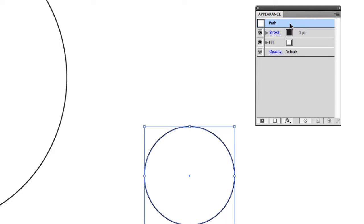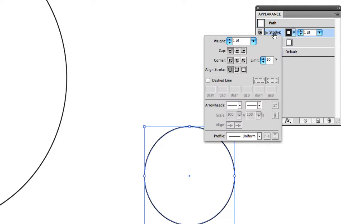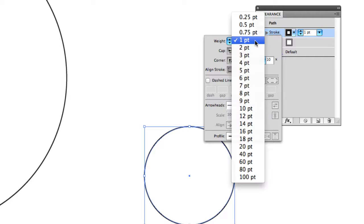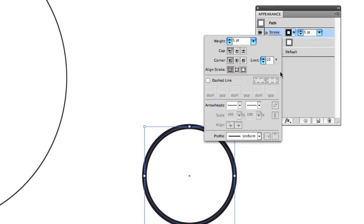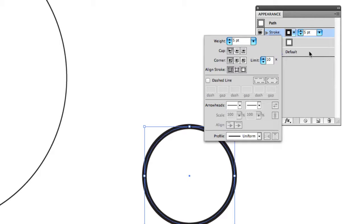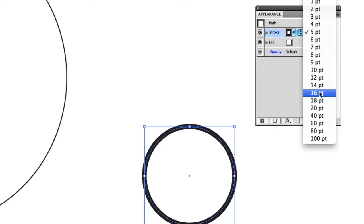You'll notice there's three properties of this path or path object, which is stroke, fill, and opacity. If you click on stroke, you can see I can make it bigger. This shows me the advanced settings and the stroke palette, which we'll get into later. But really quickly, I can say I want this to be 20.